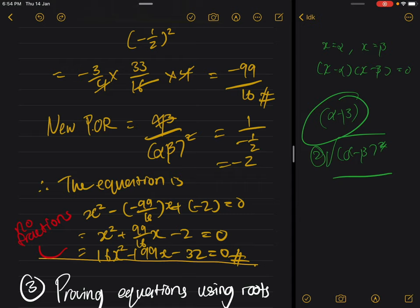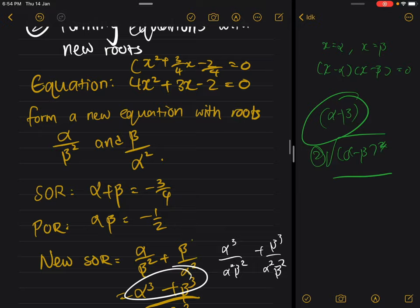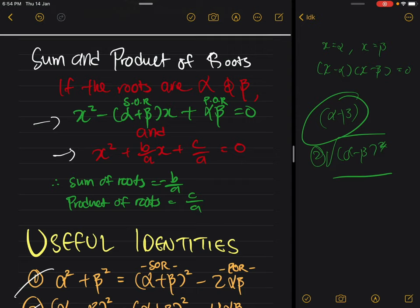The main things to remember: no fractions in the final general form, and remember that the general form is x squared minus (sum of roots)x plus (product of roots) equals zero — it must be a minus sign before the sum of roots. Also remember to include the x term in the middle — that is something easy to forget.